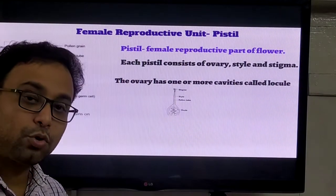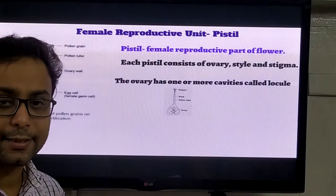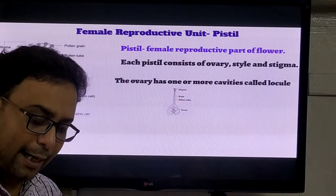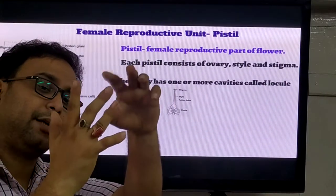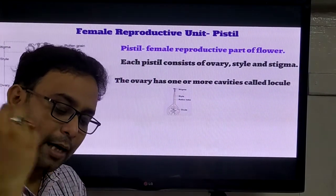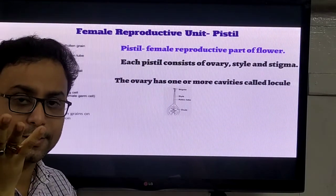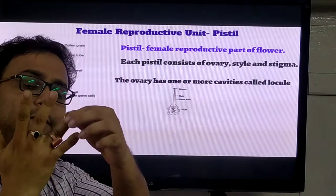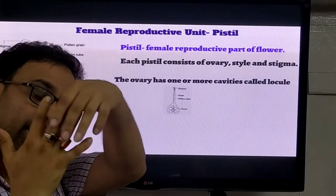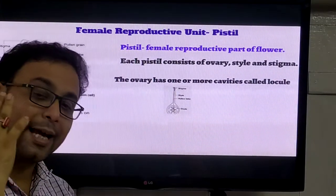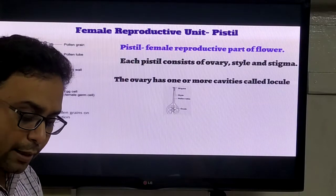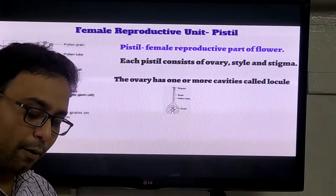We already discussed the two non-essential whorls - the calyx and the corolla. The calyx may be free or united. When the calyx sepals are free and separate, they are called polysepalous - poly means many. When the sepals are united and attached together, they are called gamosepalous - gamo means united. Sometimes a second series of episepalous structure is observed, called the epicalyx, which is a very thorn-like structure but is very soft in nature.